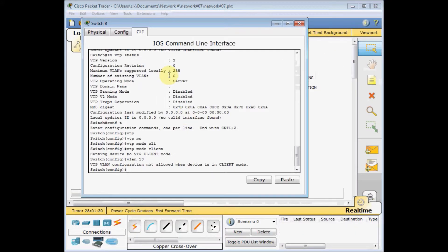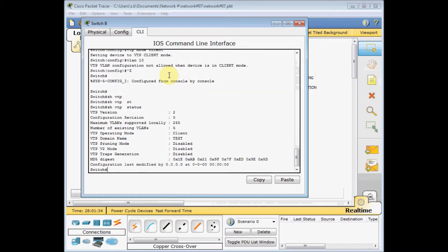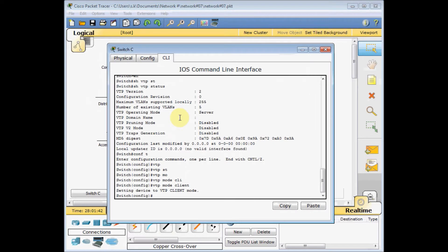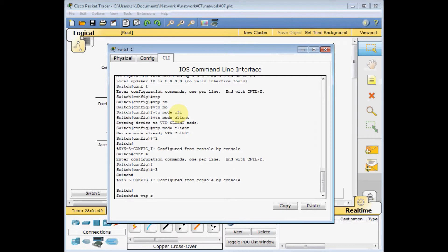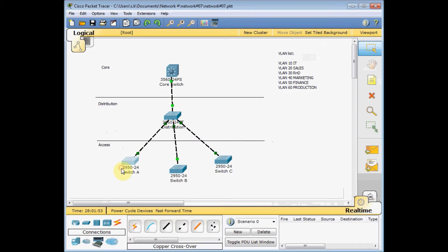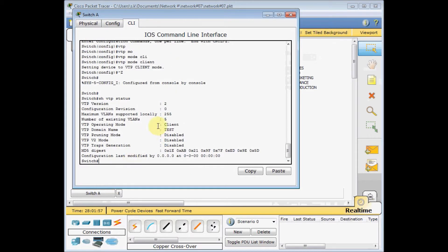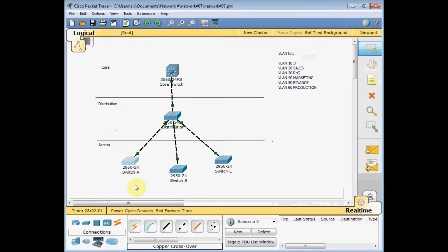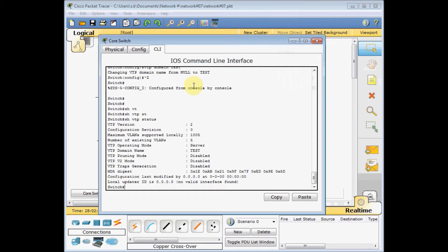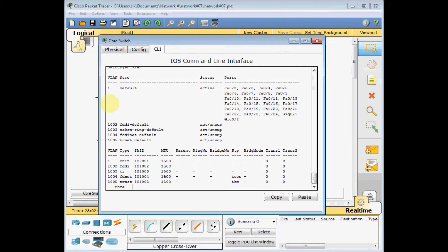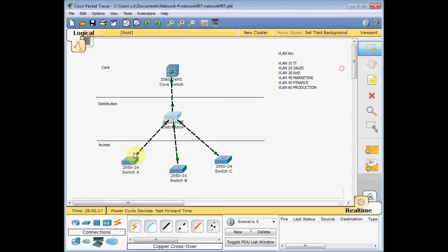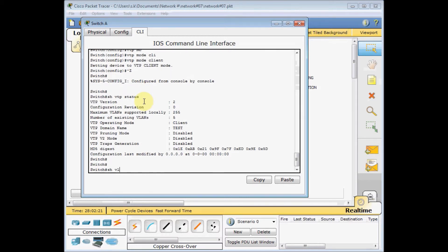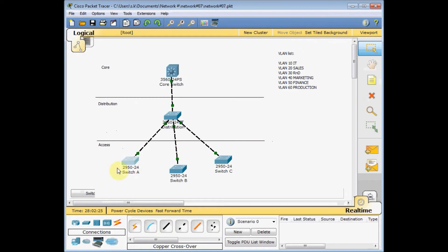Running 'show vtp status' confirms that the domain name 'test' has been broadcast to all switches in our network. Checking switch A — the domain is present there too. Now let's check VLANs. Running 'show vlan' on the core switch shows the standard default VLANs only. Same result on the distribution switch. And on switch A, 'show vlan' shows no additional VLANs defined on any of these client switches yet.